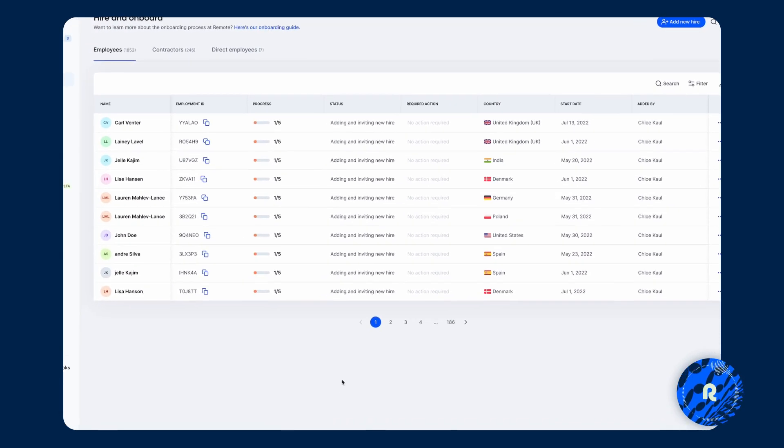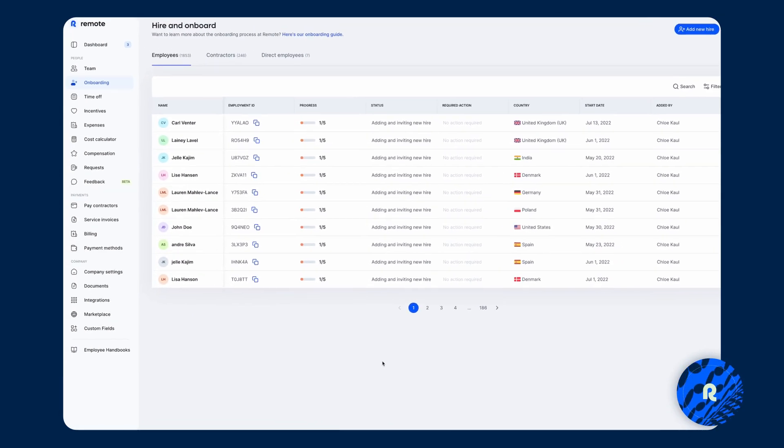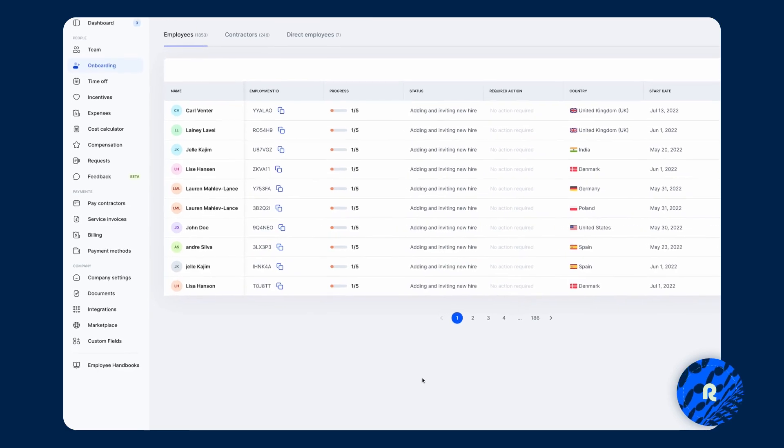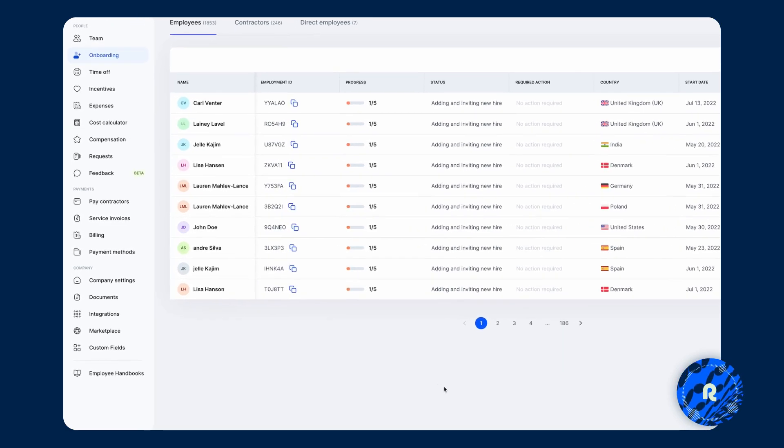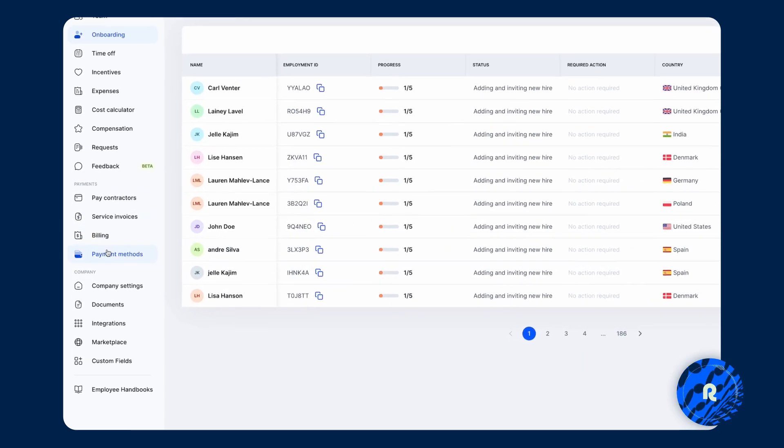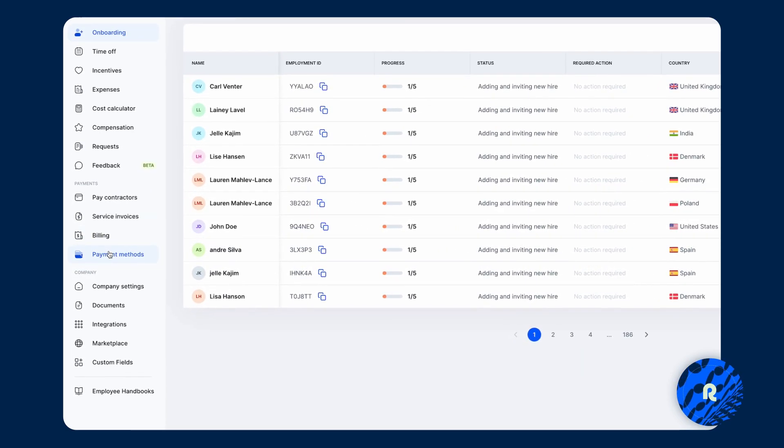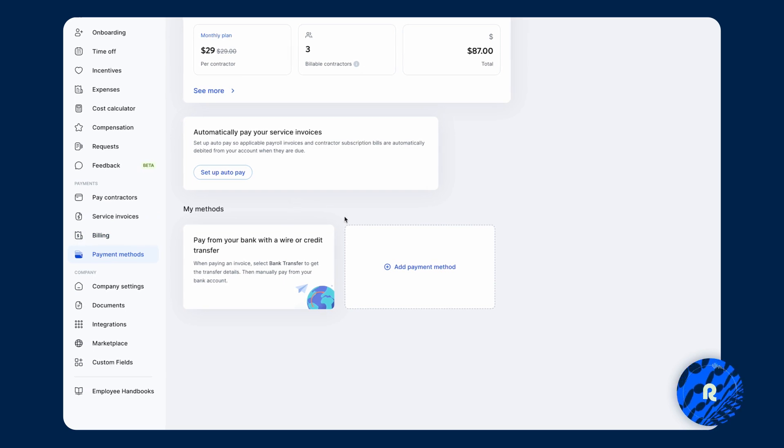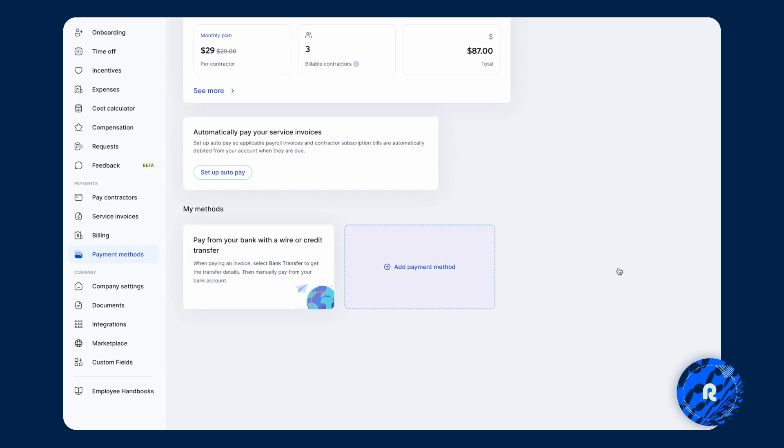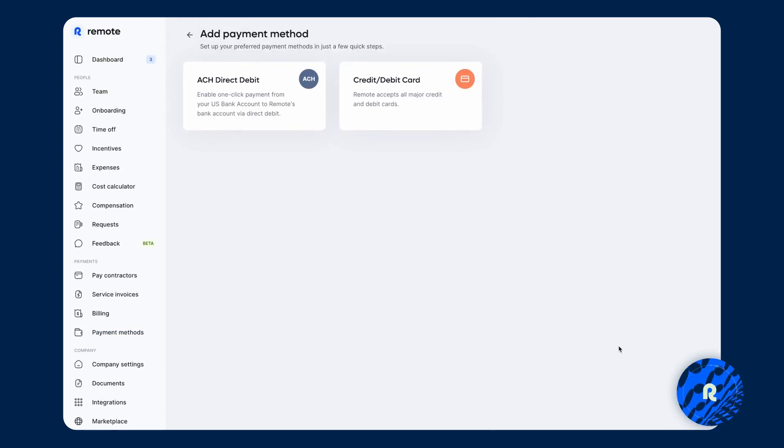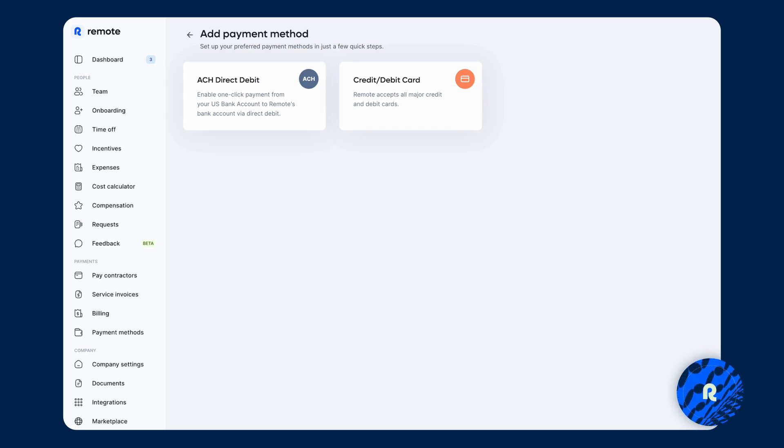A few additional things I want to show you on the left hand side menu. We're going to go to payment methods. And it's very simple here. Click on add payment method and you can set up the option of paying via direct debit or a credit card. So simply follow the steps depending on how you want to pay.